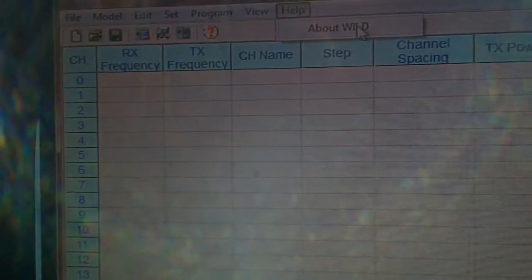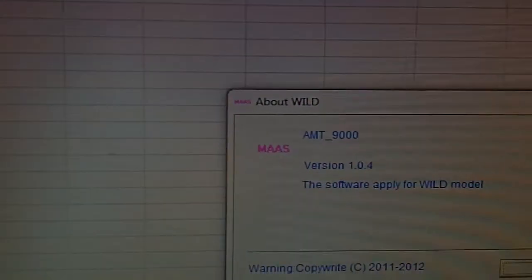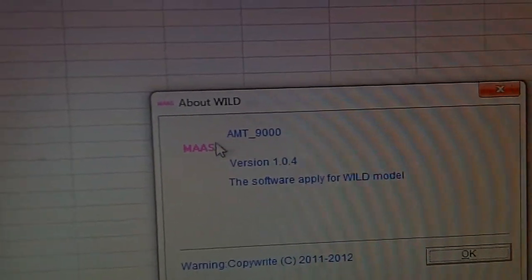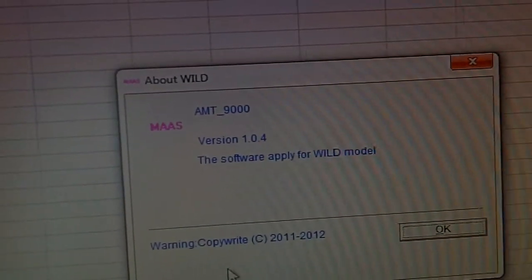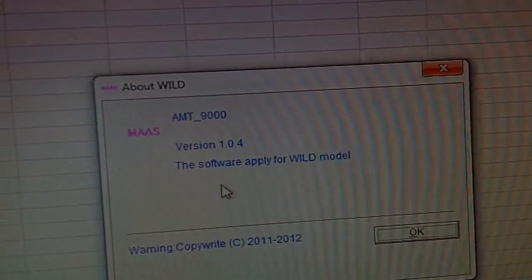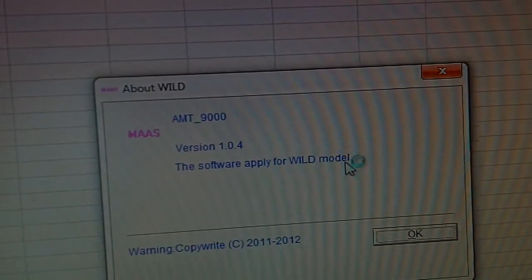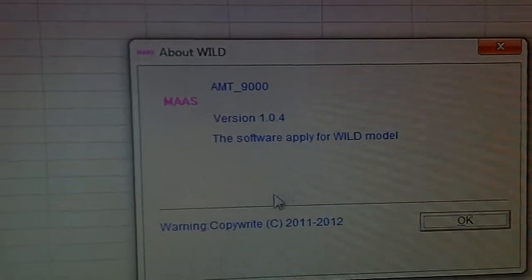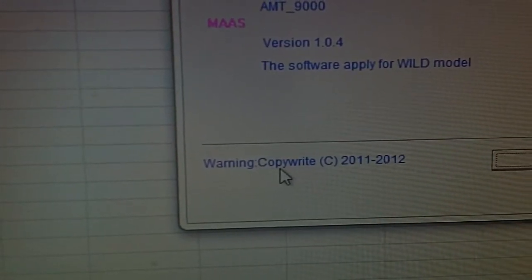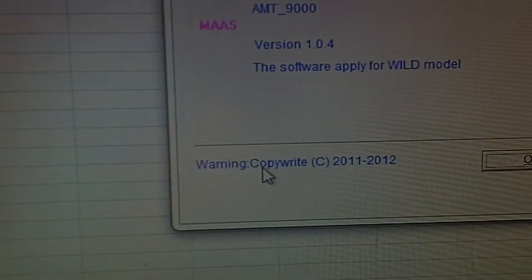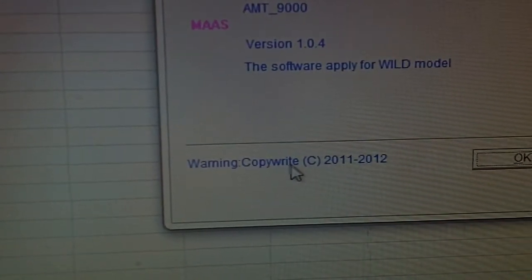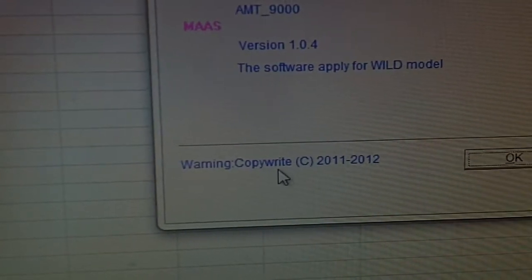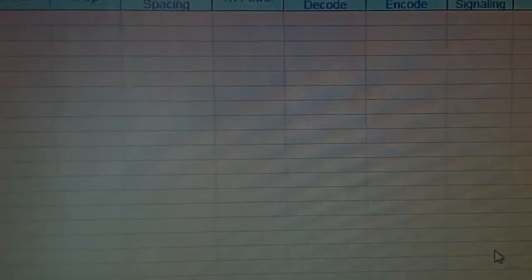And interesting, this time it's not branded by Kishang, it's now branded by Wild Model. What's interesting, I like this at the bottom: copyright, copy right. As you see, not exactly right, but there you go. That's it, that's the software.